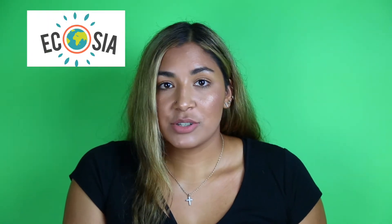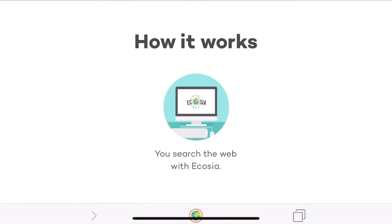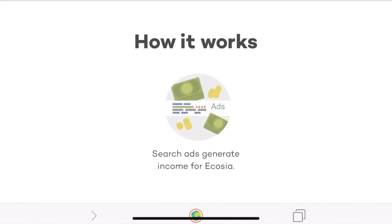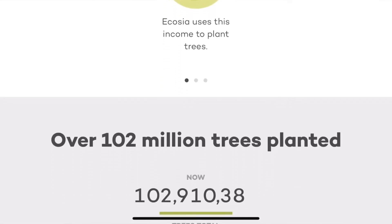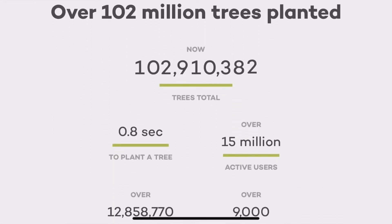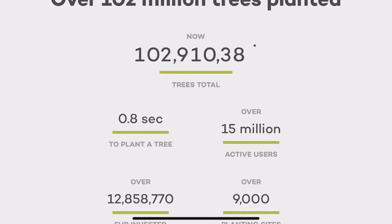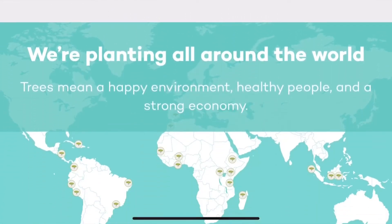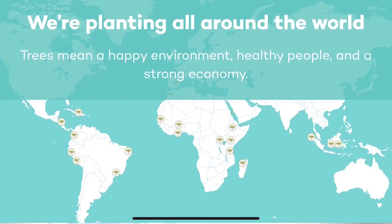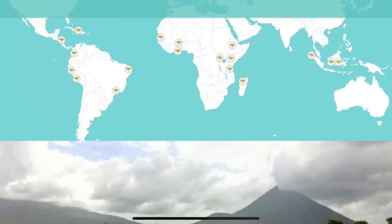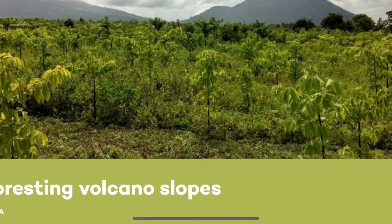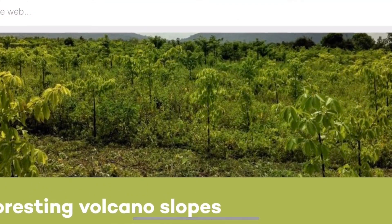Another way you can help is by switching your browser to Ecosia. Ecosia does a really good job at fighting deforestation — that's the removal of trees to make room for other things besides forests. All you have to do is search the web, and through search ads they generate income. Ecosia uses this income to plant trees where they are needed the most.